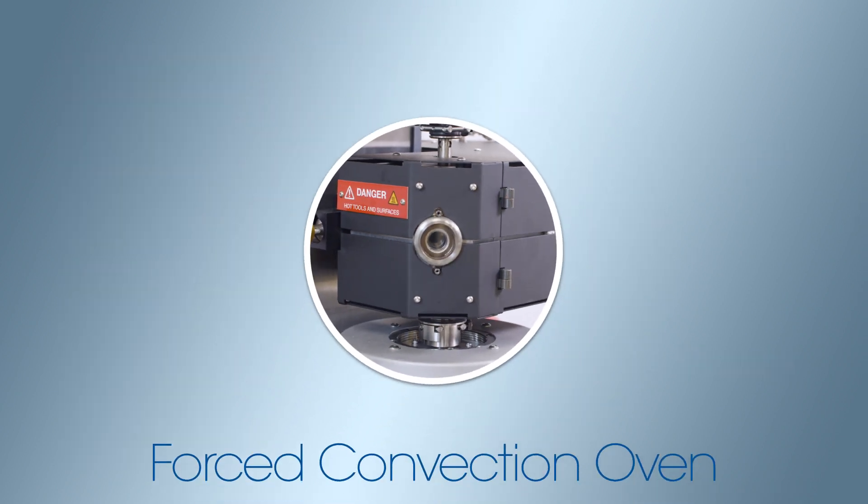When mounted on the ARES-G2, the cantilever clamp is used in tandem with the forced convection oven for temperature control.